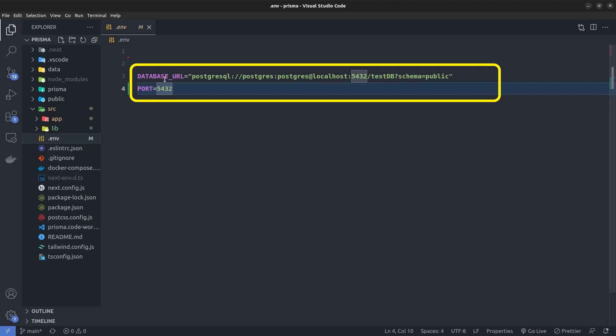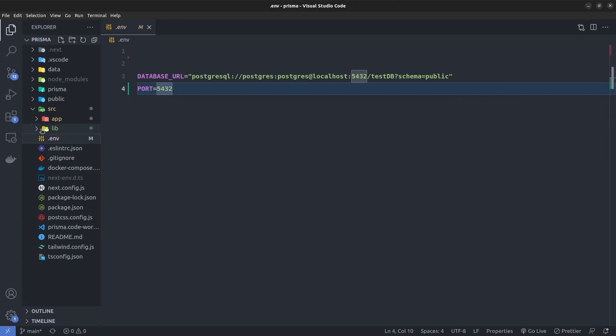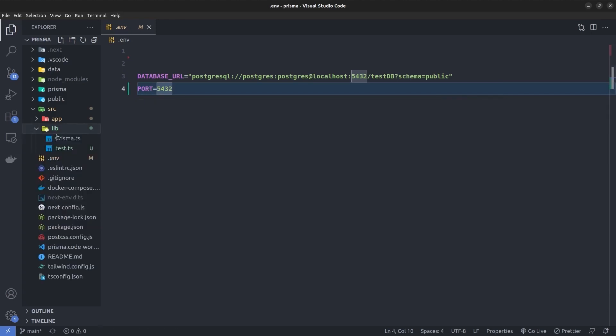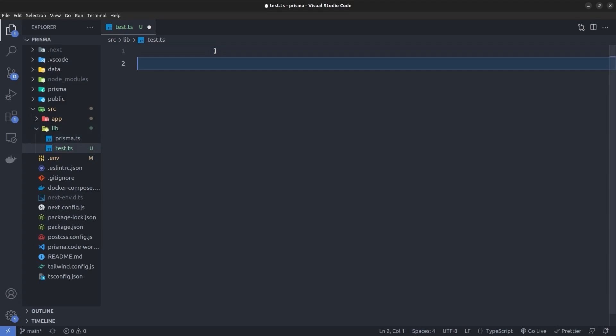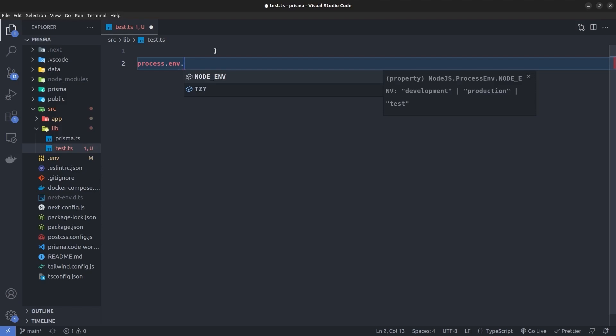DATABASE_URL and PORT. If I go to any TypeScript file and say, for example, process.env, you can see we don't have type safety and auto-completion for the environment variables inside the .env file. But we can fix this in a second.